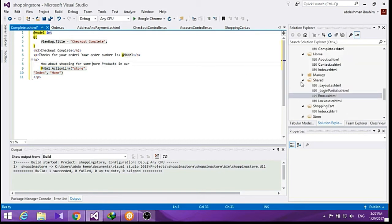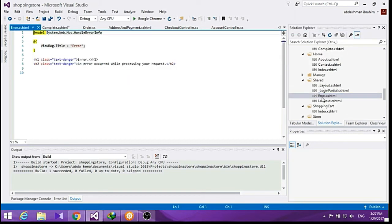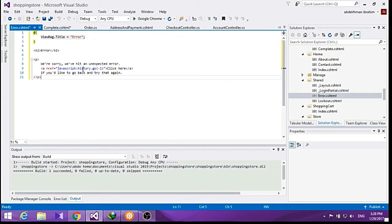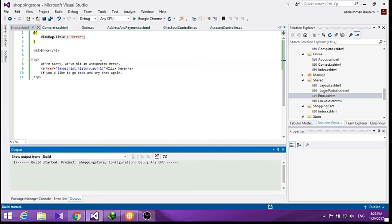We also have an error page in our shared folder which shows the user a simple error message. We are going to change this to get the user to go back in the history if we hit an unexpected error. Now let's build all of this.